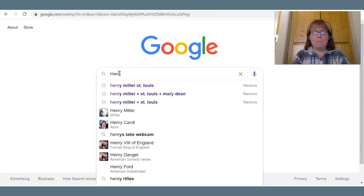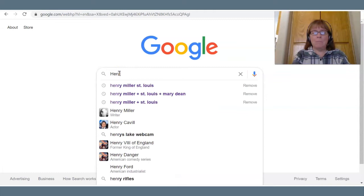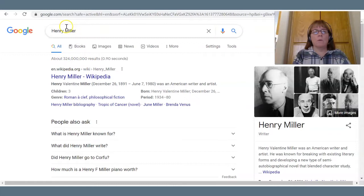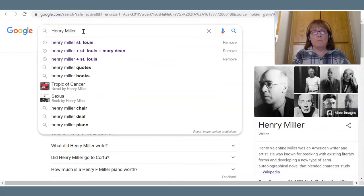You can't get much more common than Henry Miller. So when we do our first step and just put in the terms 'Henry' and 'Miller,' you can see how many millions of results we have here. So the next step is we want to become more restrictive. He lived in St. Louis, so let's enter that in.